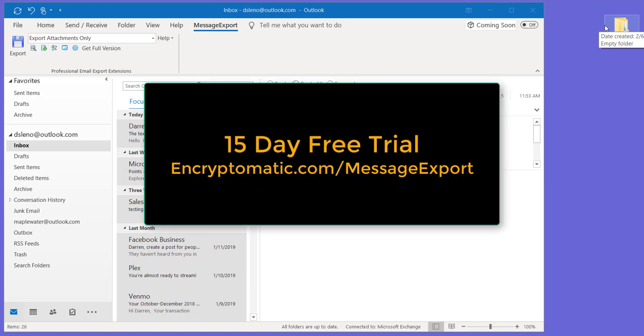So we hope this helps you out. Get a free trial of MessageExport, try free for 15 days. Thanks for watching.